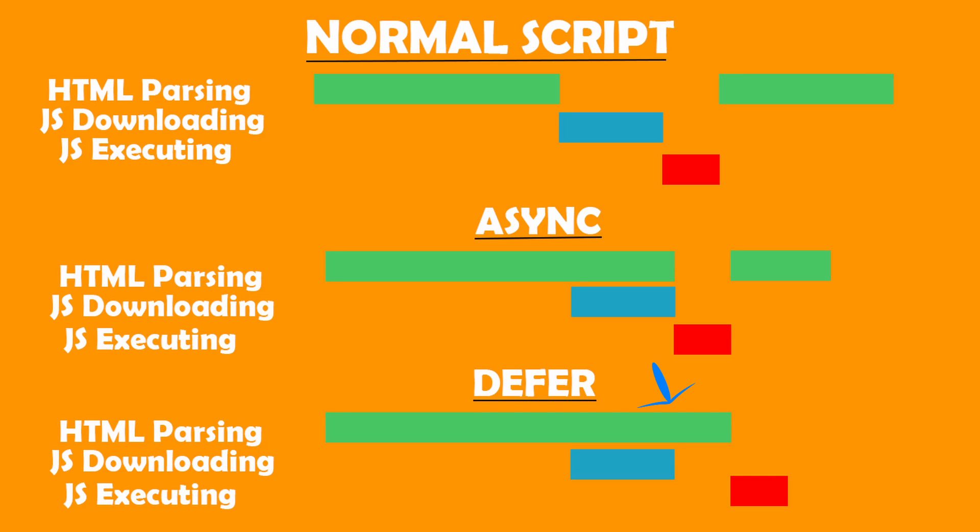So in async, the JS script is executed right after the JS script has completed downloading, and after the execution the remaining HTML is processed or parsed. Whereas in defer, after the JS script is downloaded, the browser waits for the remaining HTML processing to complete, and once it's completed the JS script is executed.